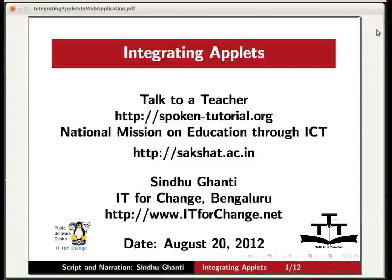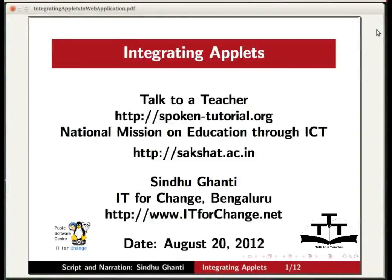Hi everyone. Welcome to the tutorial on Integrating an Applet in a Web Application. The application that you build in this tutorial shows you how to build and deploy applets in the NetBeans IDE.